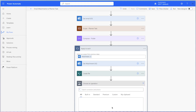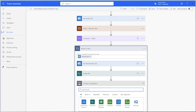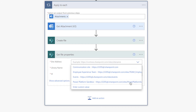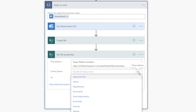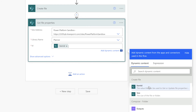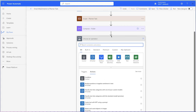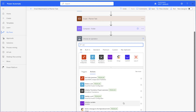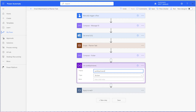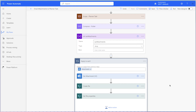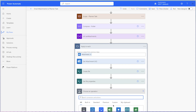Add a get file properties action. Select your site address, list name, and insert the item ID dynamic content from the action above. Add an initialize variable action to your flow. Variables can only be initialized in the root of the flow. Give your variable a name and for the type, select array. At the end of the apply to each loop, we'll need to append the attachment details to the array. Add an append to array variable action.